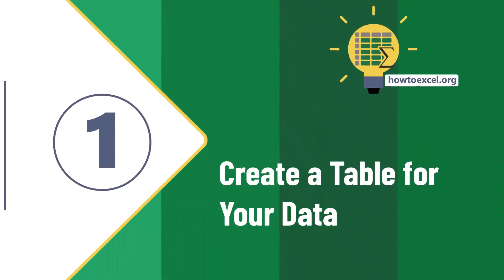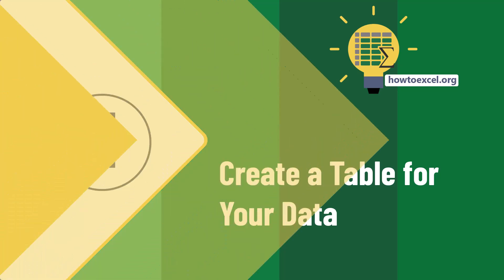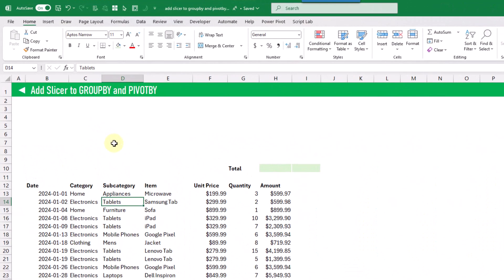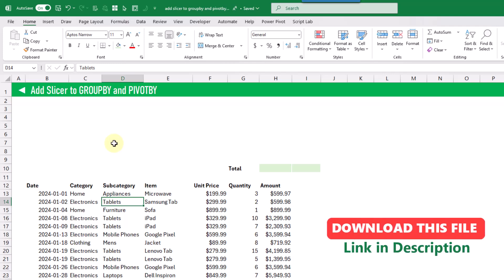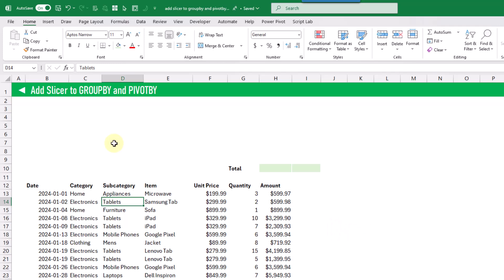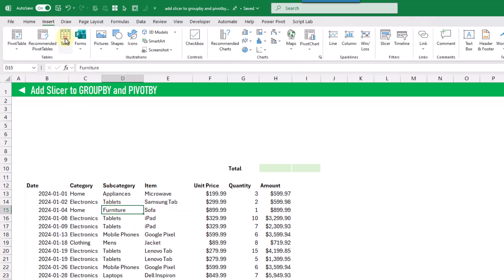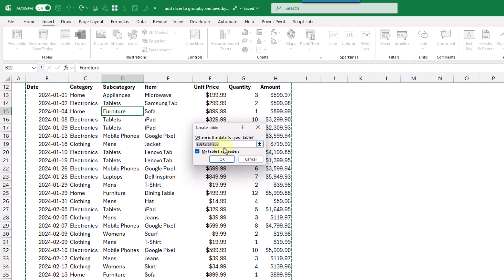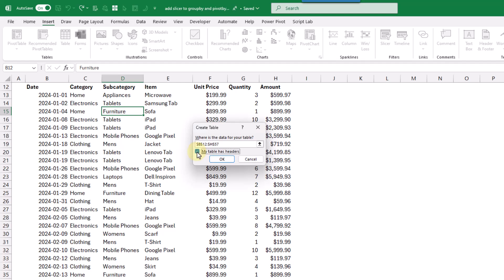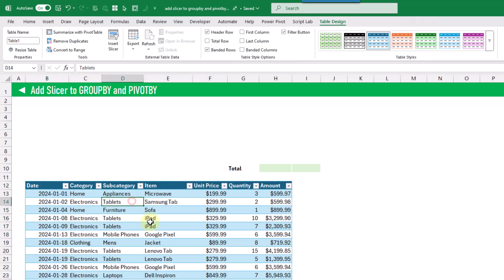The first step for creating slicers for our group by and pivot by function is to create a table for our data set. We're going to use table slicers as our group by and pivot by slicers. We first need a table, and we can do that by selecting any cell in our data, going up to the Insert tab, and clicking on the Table command. That's going to select all of our data. Here we can adjust what range has been selected, and we want to make sure the option for 'table has headers' is clicked, then press OK and we get a table for our data.